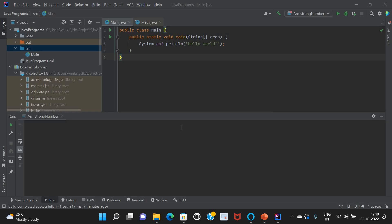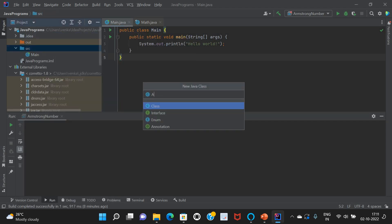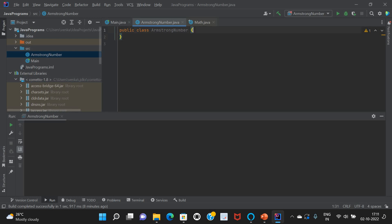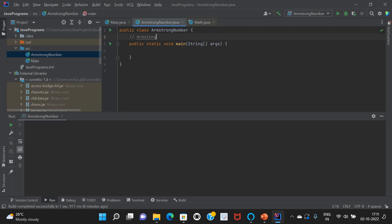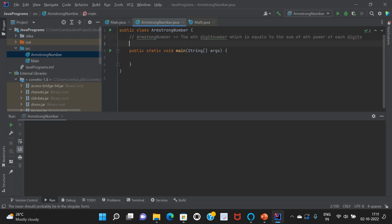Today we are going to discuss Armstrong numbers. Let's first create a Java class named ArmstrongNumber and create the main method. An Armstrong number is an n-digit number which equals the sum of the nth power of each of its digits.